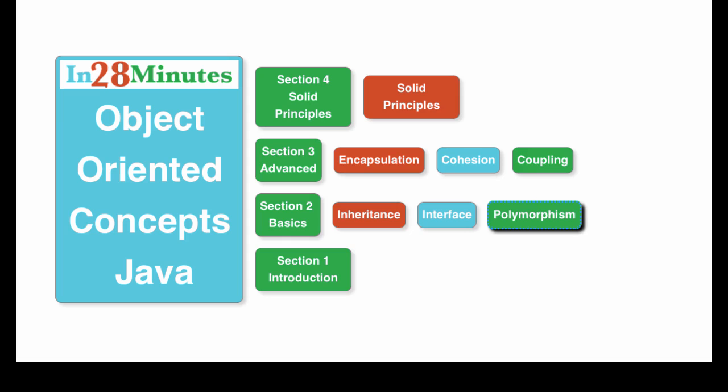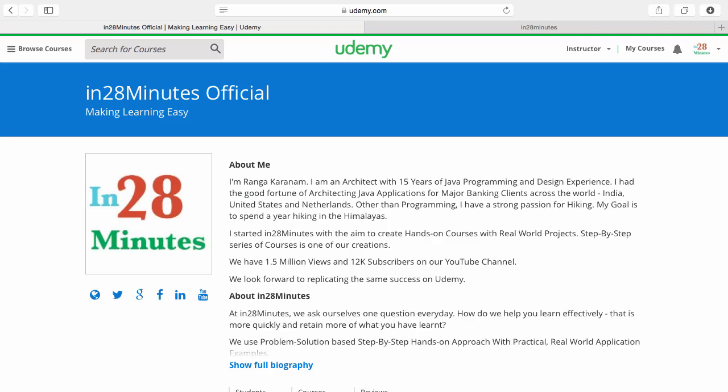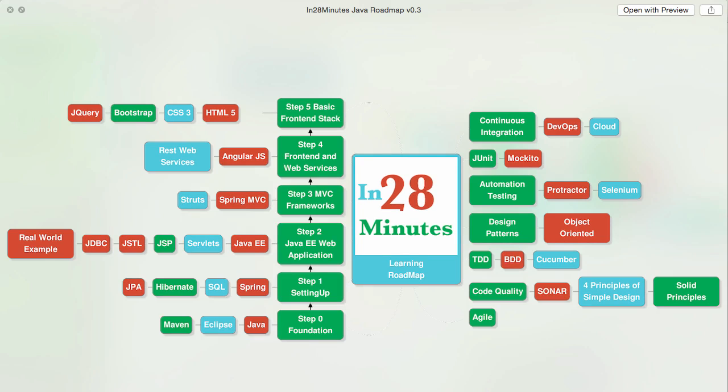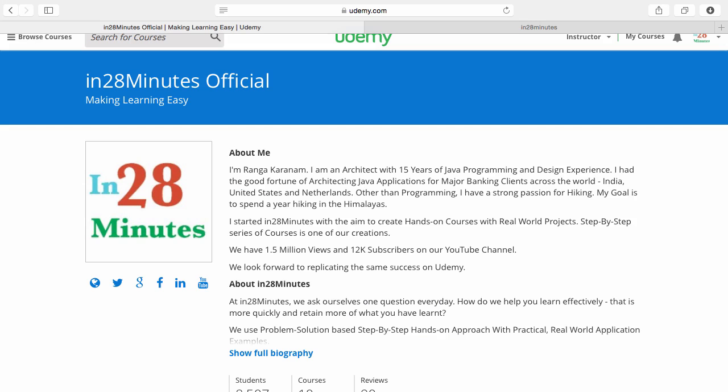We defined a learning roadmap for Java and front-end developers. We created more than 25 courses covering all the topics that you are seeing on the screens. There are four things you can do to make best use of these courses. Number one is Udemy.